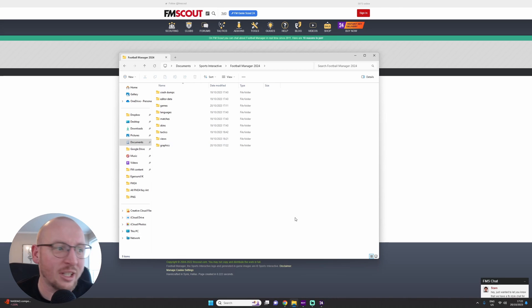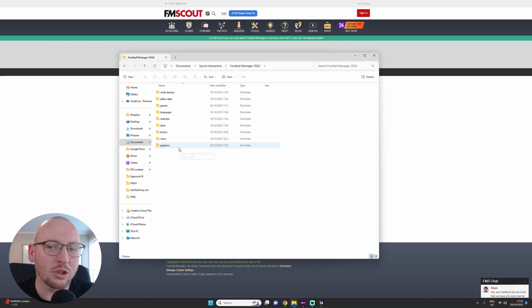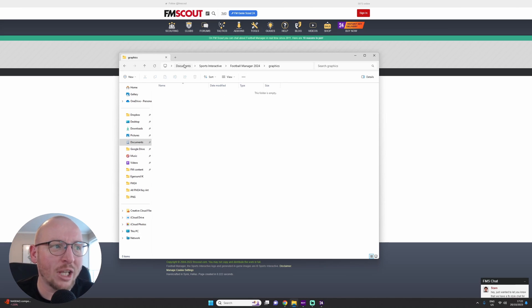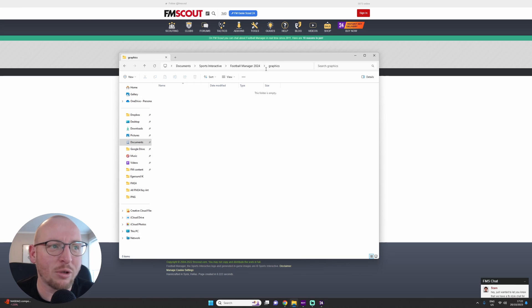It's as simple as that. So we now have a graphics folder to input our logos into. Let's open that. So now we're in My Documents, Sports Interactive, FM24, Graphics.